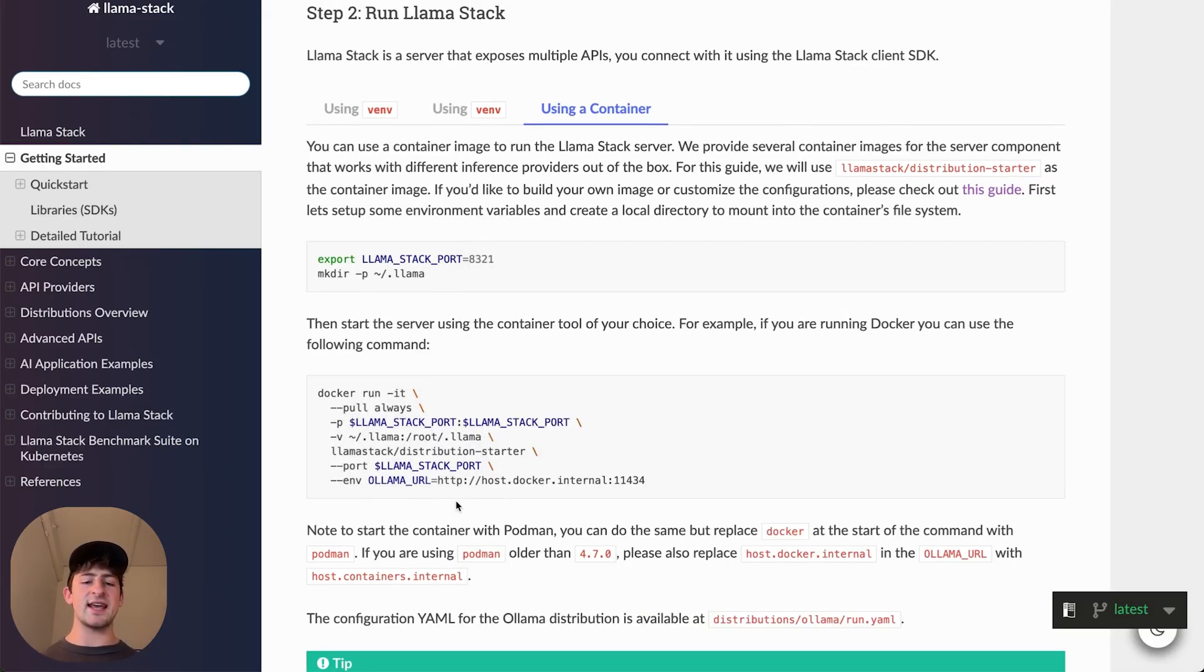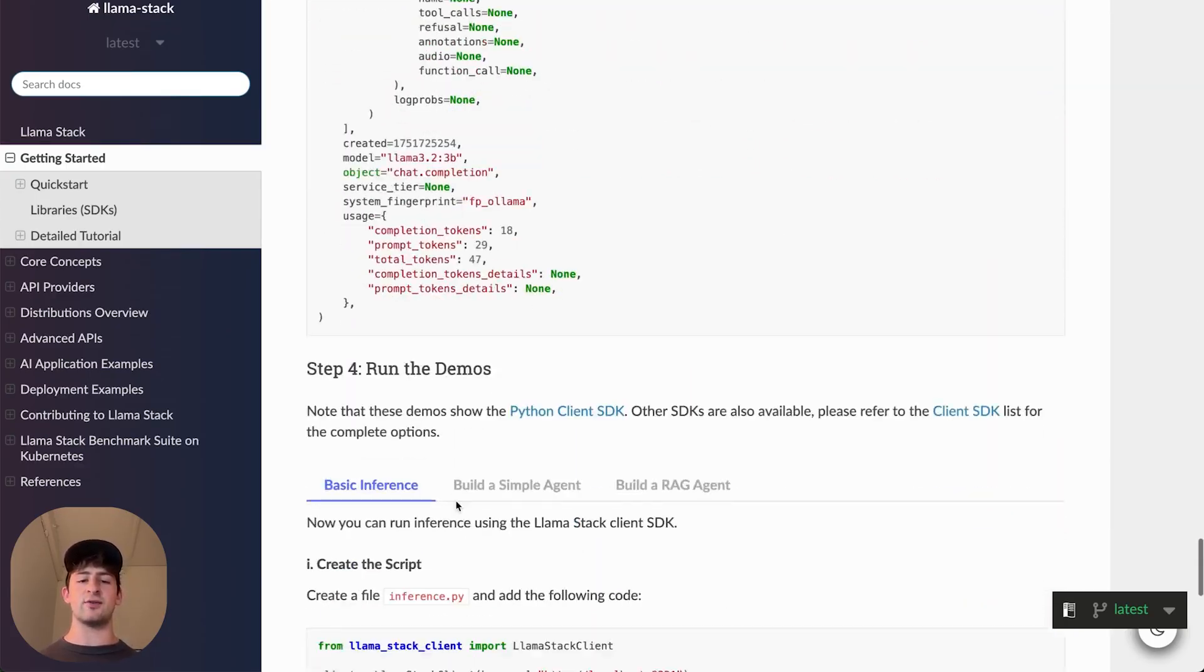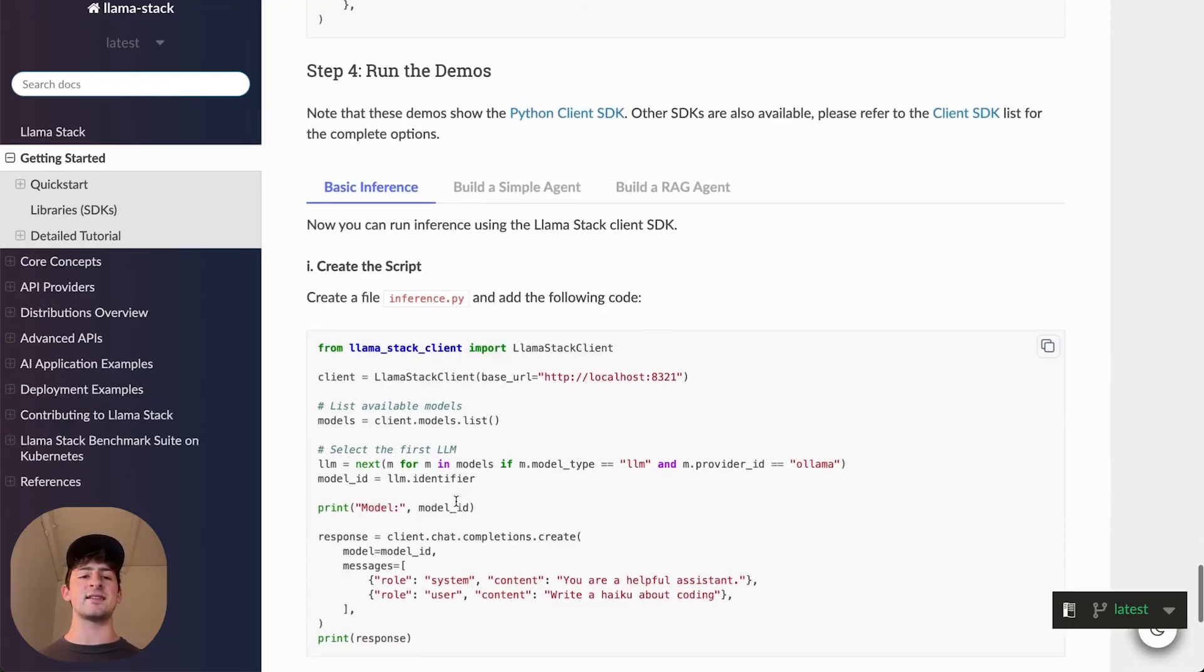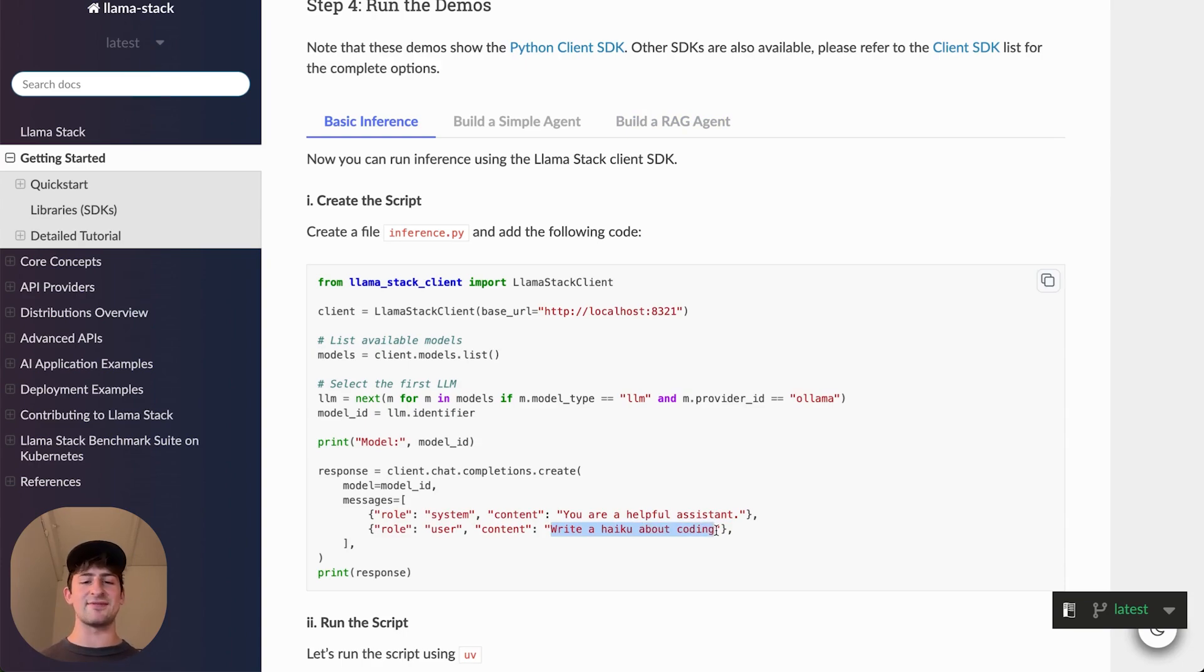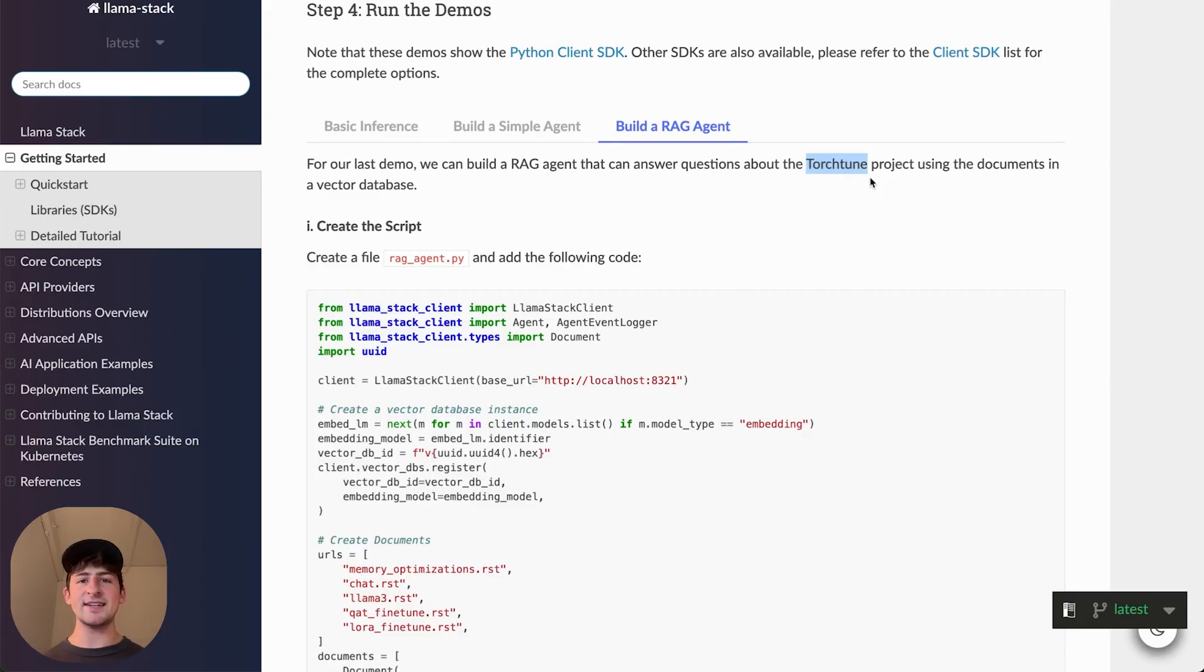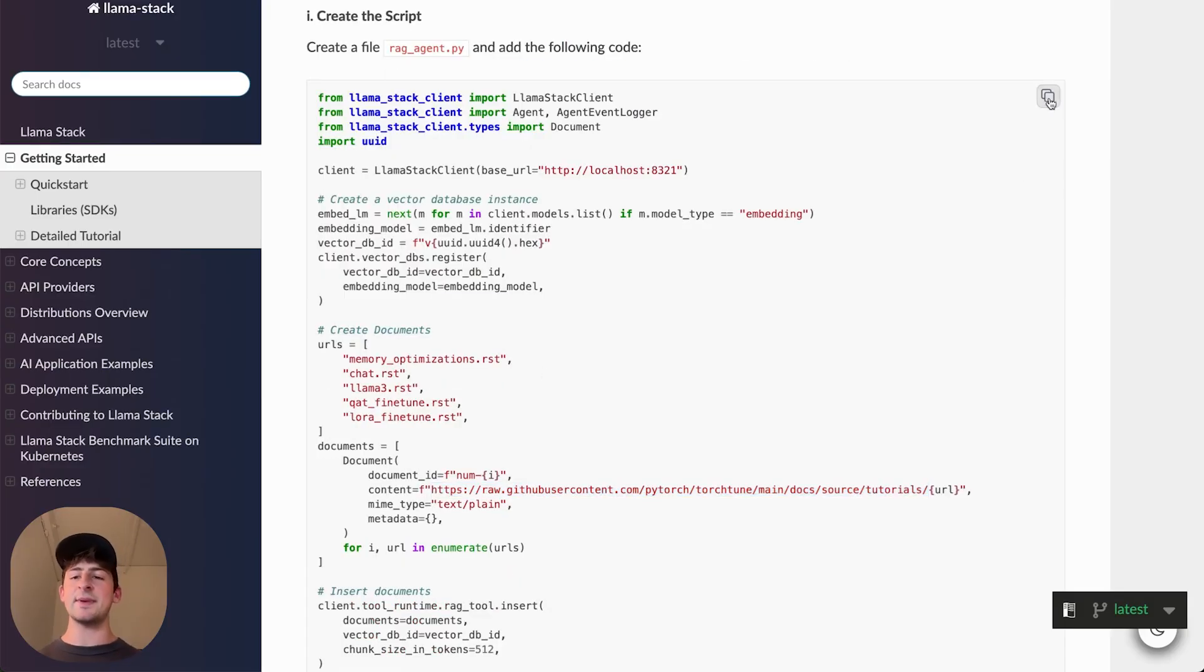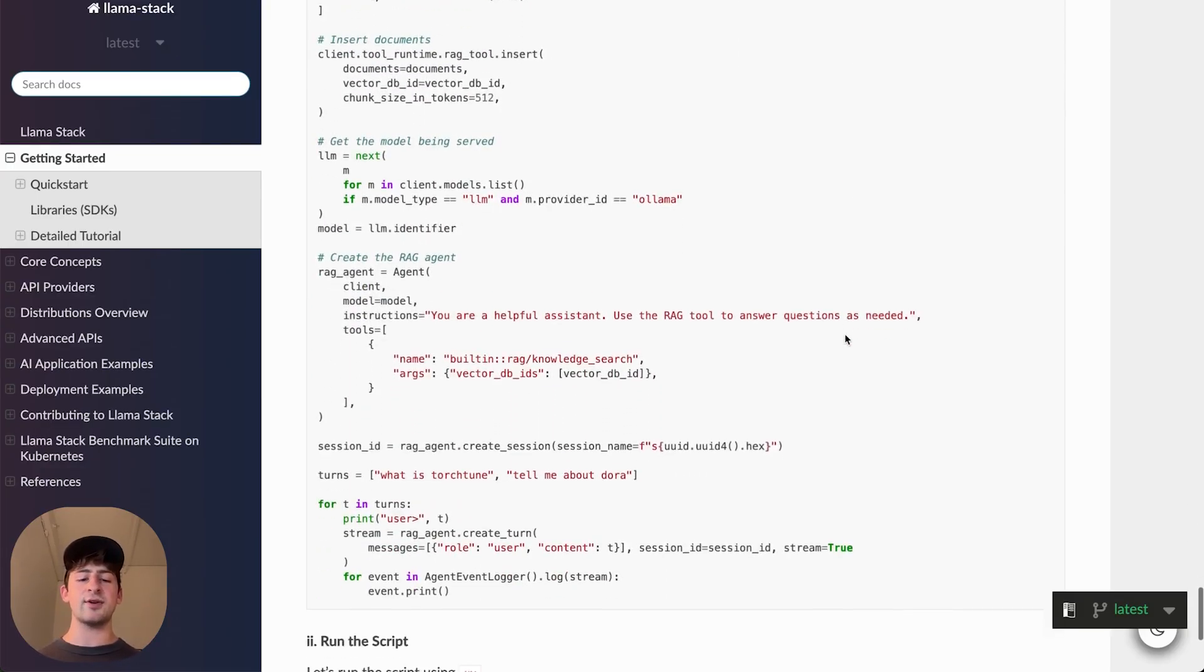Now, what I want to cover today is the RAG technique in order to use our private or unique data with a large language model that hasn't been trained on the information. So when I come down here, we've got a few different demos. Inference, which we took a look at in the last video. And we're going to take a look at today building a RAG agent, which in this example is going to answer questions about TorchTune. It's part of the PyTorch project in order to train and develop large language models.